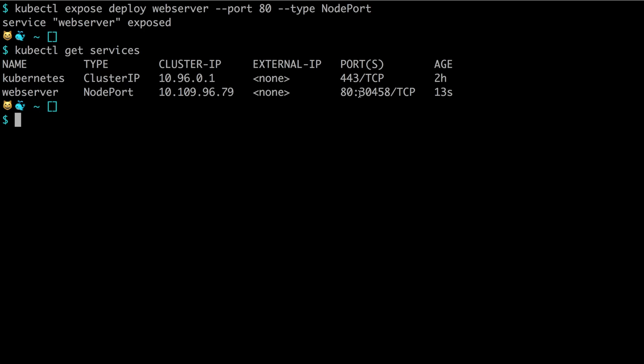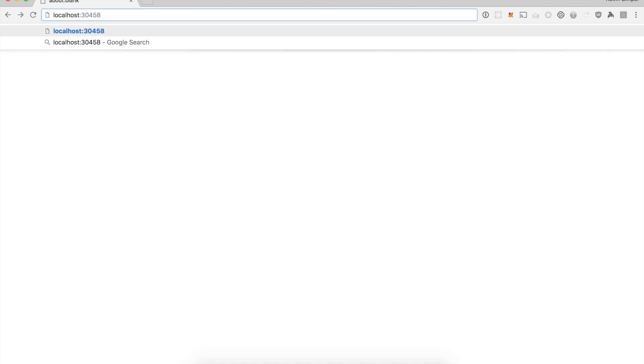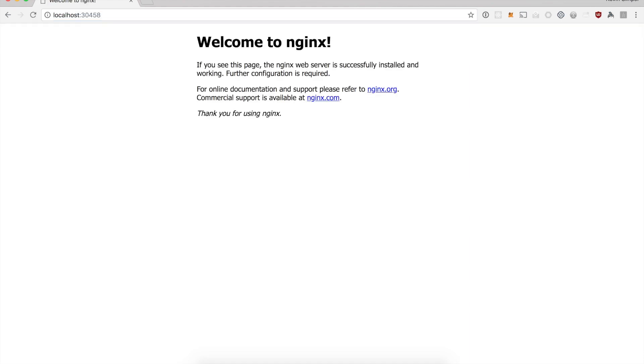We can see we got the random port 30458, so we can go to our browser and type in localhost because this is still running on Docker for Mac, and this port, and we can see we now have visited the NodePort.